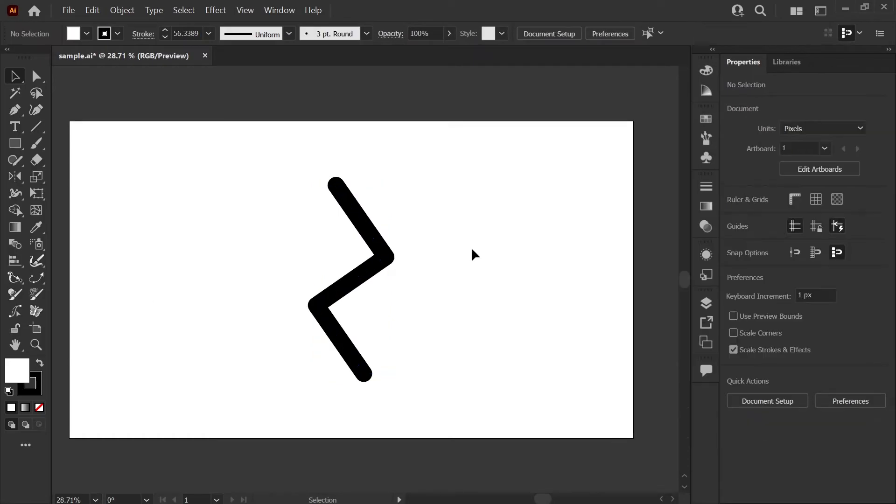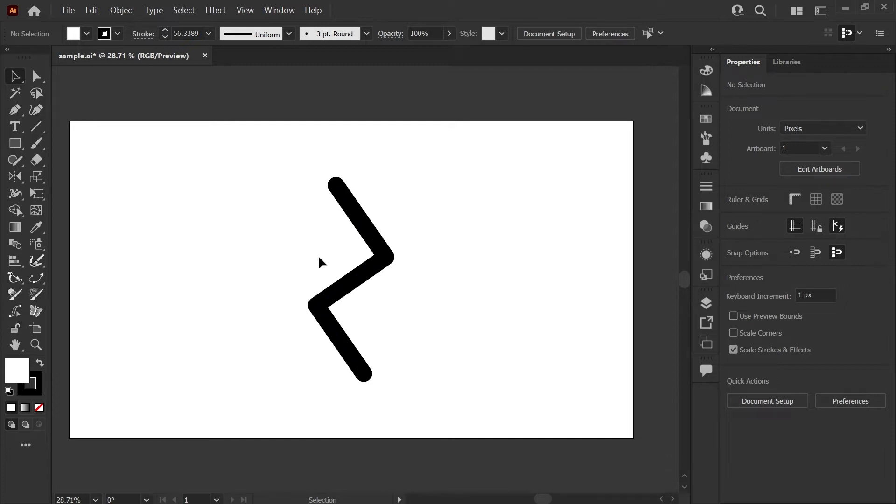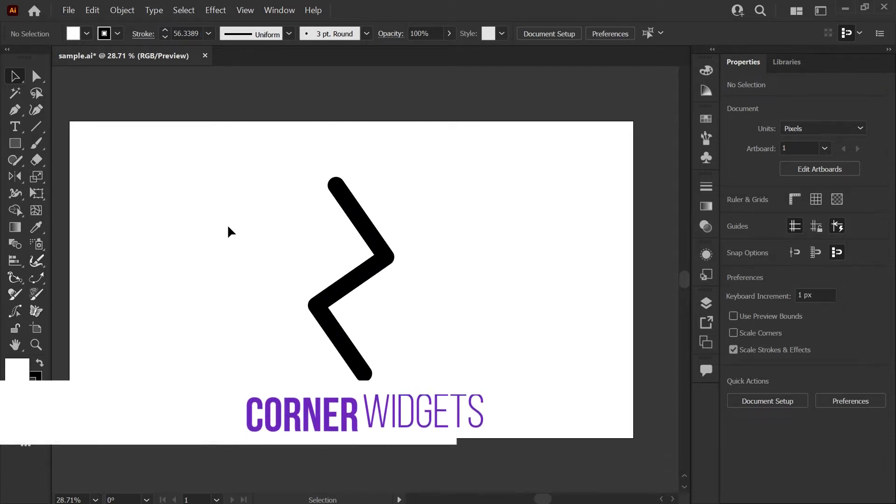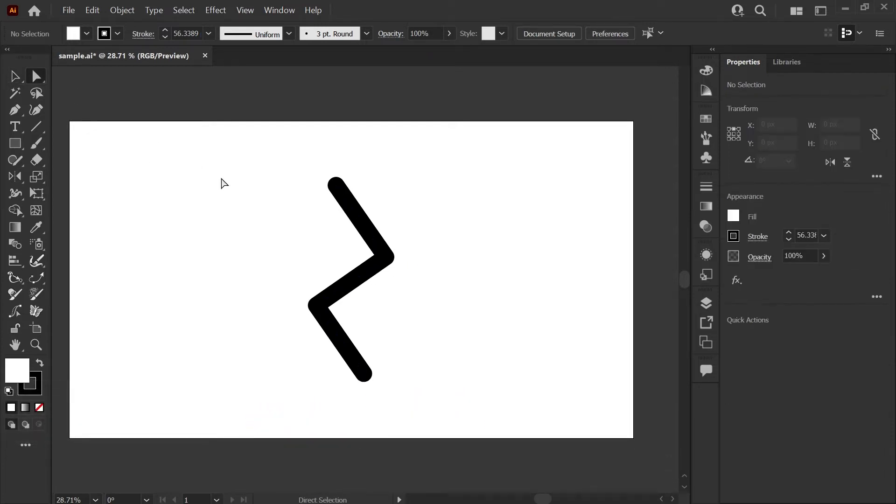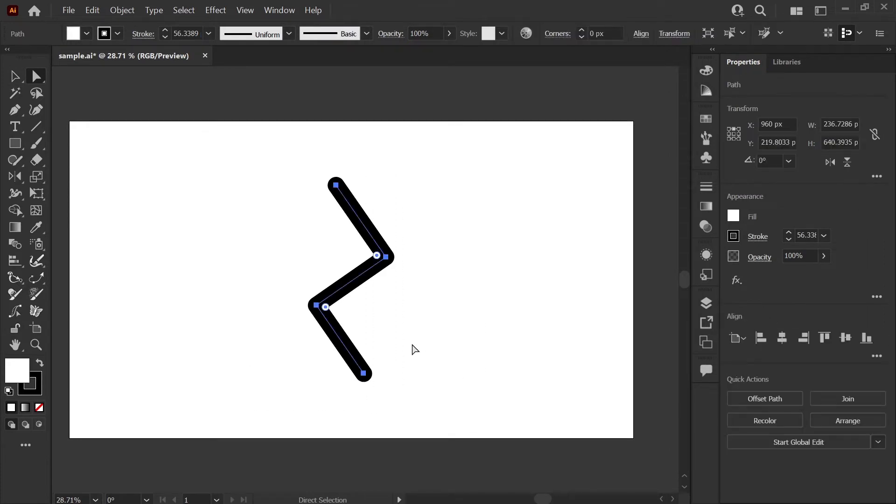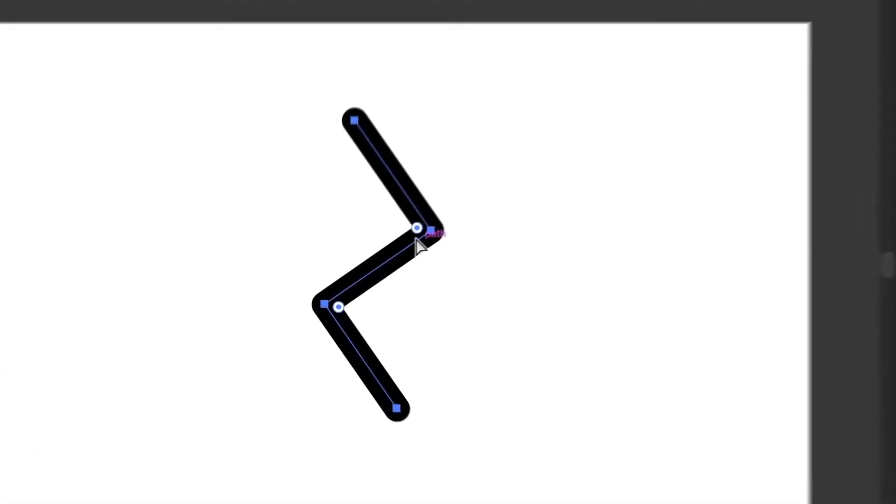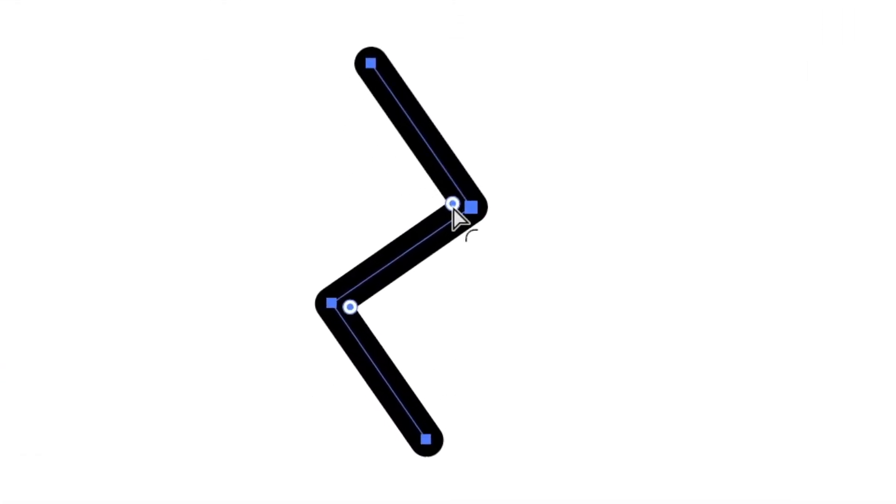Now depending on what you're going for, this may be rounded enough for you, but I'm going to show you how to adjust these corners so that you get a truly rounded angle. For this, we'll be using the corner widgets. I'm going to grab my direct select tool or hit A on your keyboard, and if I select all of these points, you'll see these white circles show up.